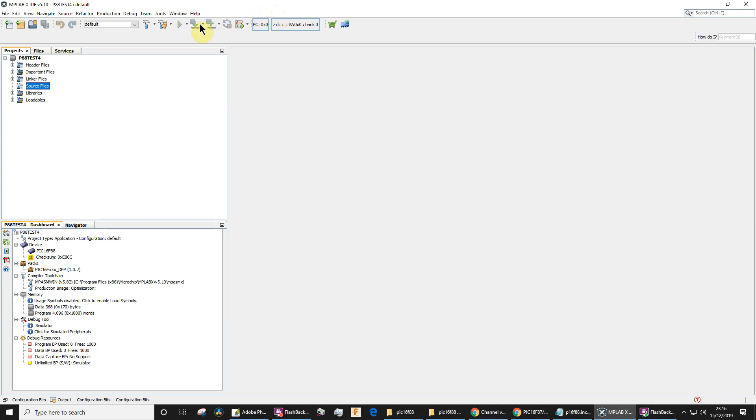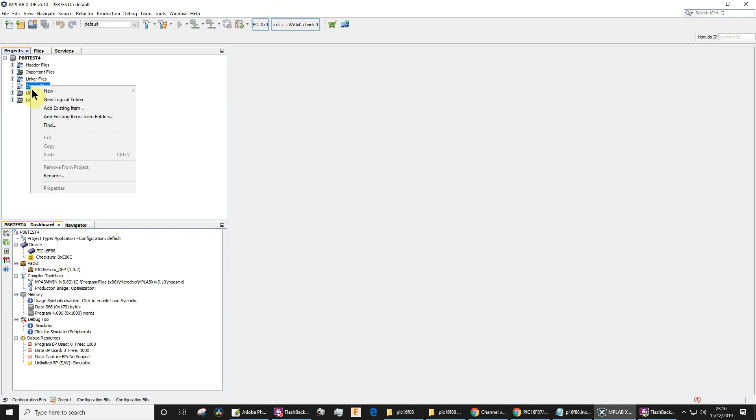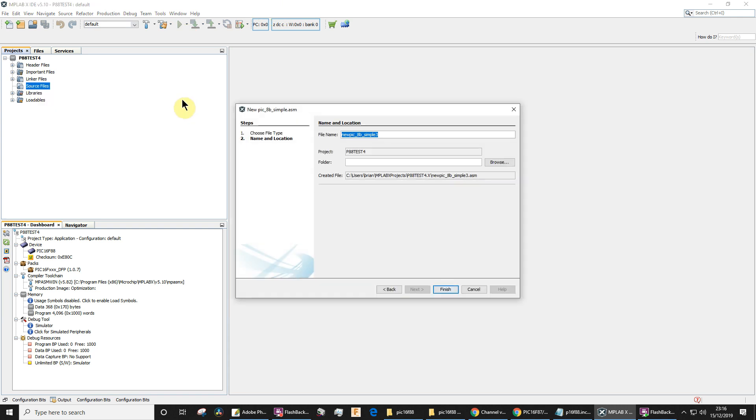Okay, in this video I'm going to use MPLABX and we can have a look at the configuration bits. Before we do that though, we're going to need a source file to work on, so I'll just create a new source file using this simple template and click finish. I don't want to change any of those options.